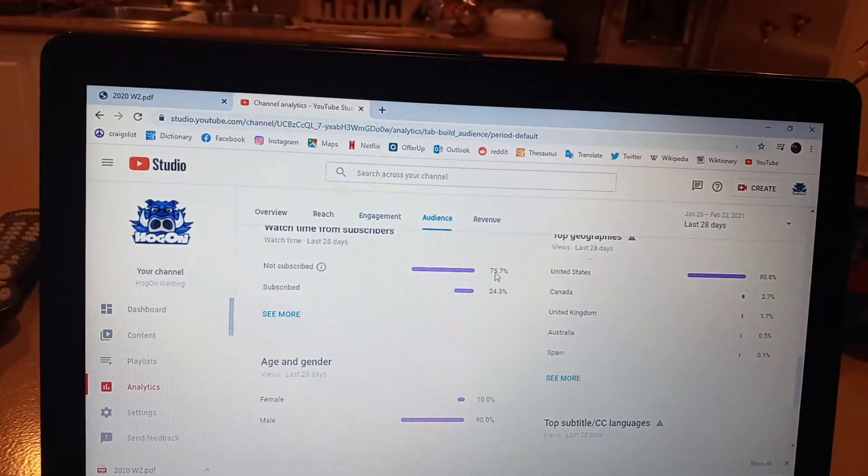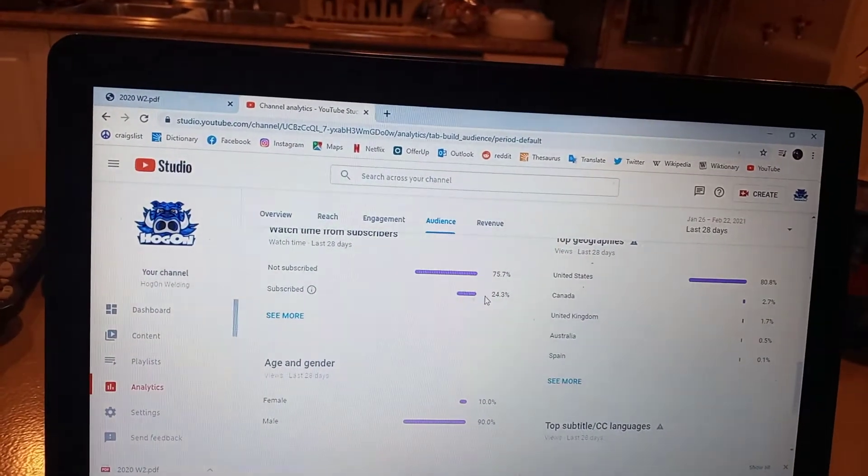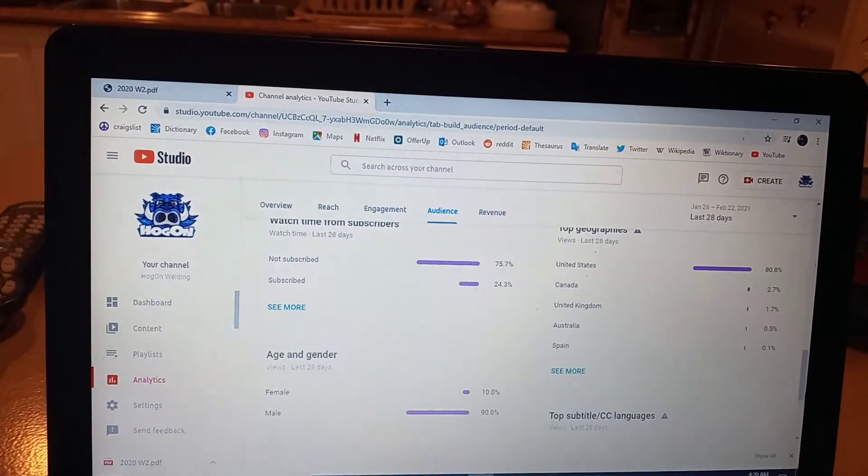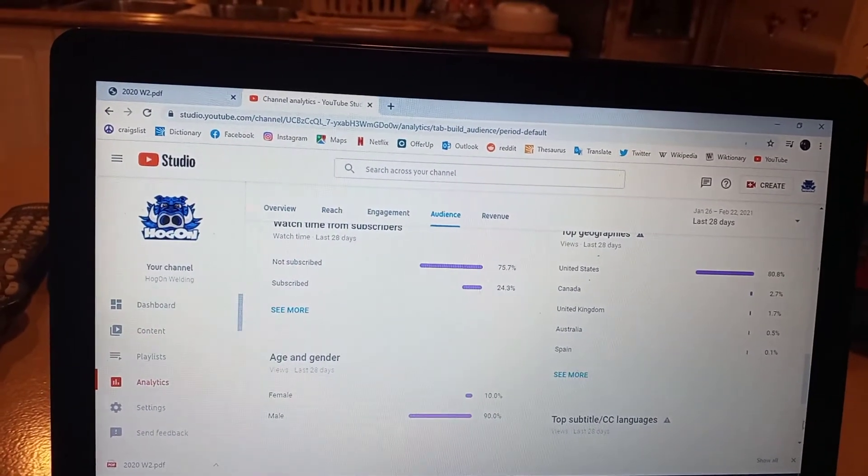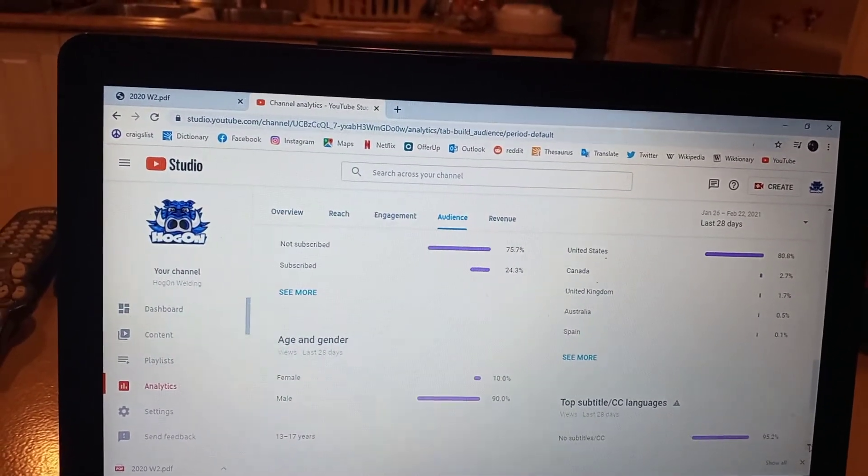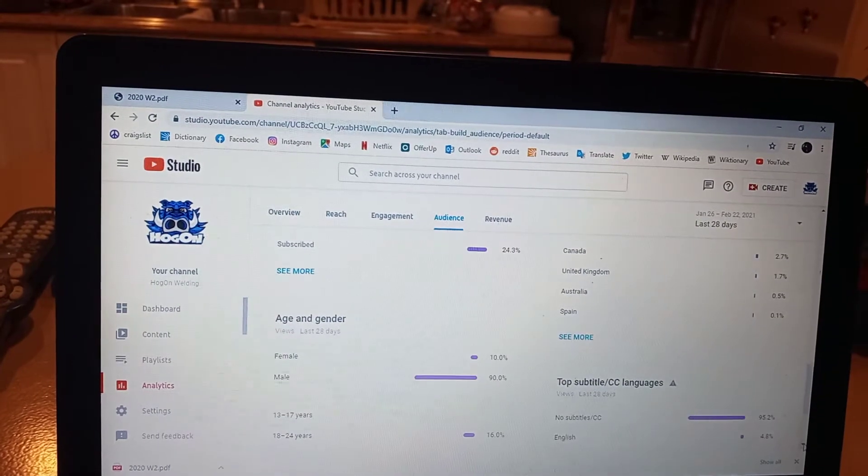That's evident the people that watch that subscribe showing that I have 10% female, 90% male watching.